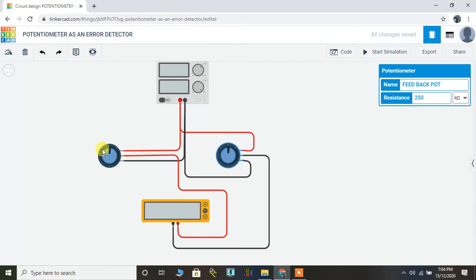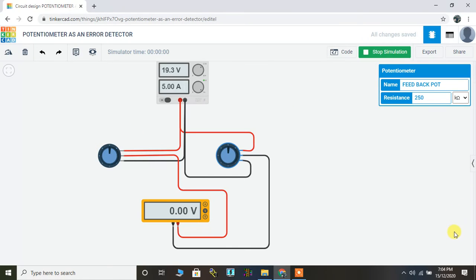In order to see the same, we'll quickly start the simulation. So I'll click on the start simulation option. The simulation has started.